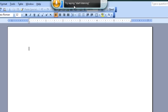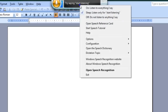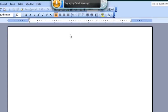You can see here that it wants me to say 'start listening,' which will tell it to go ahead and start listening. Or I can just right-click it and click on 'listen to everything I say.' It will go into listen mode and then it will try and catch what I'm saying.